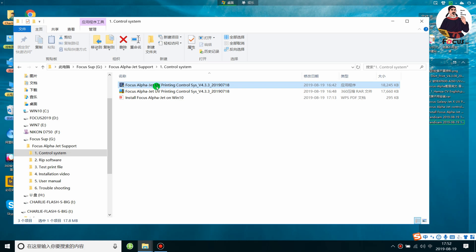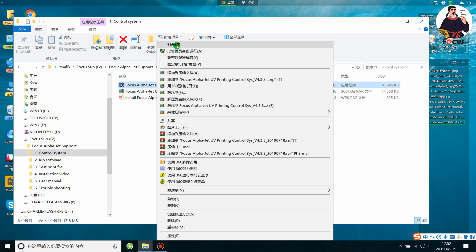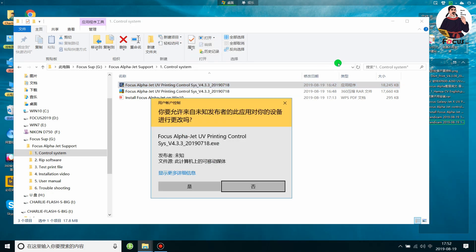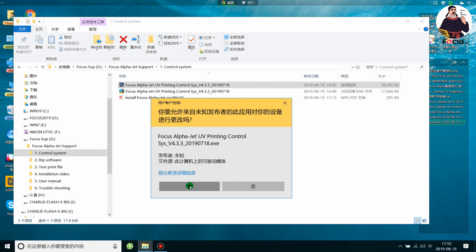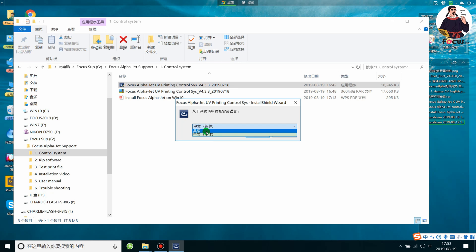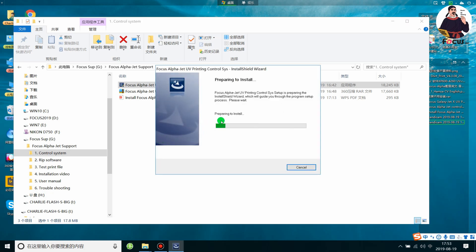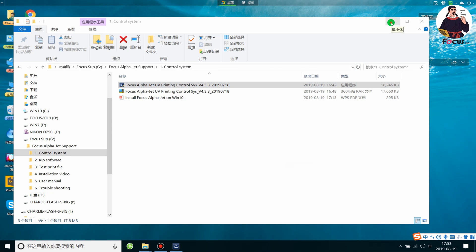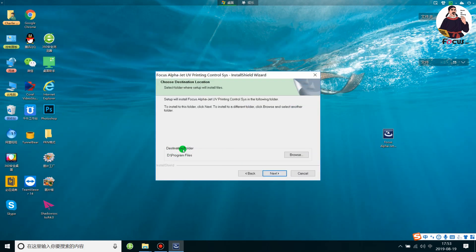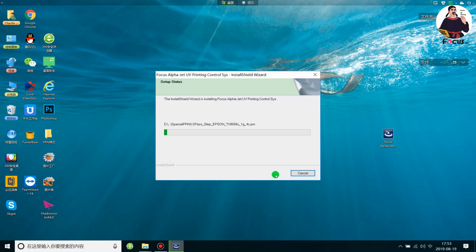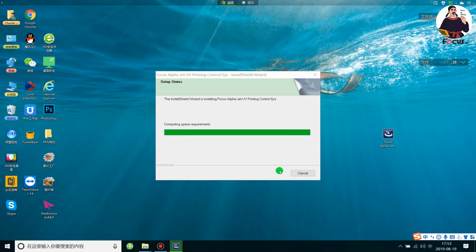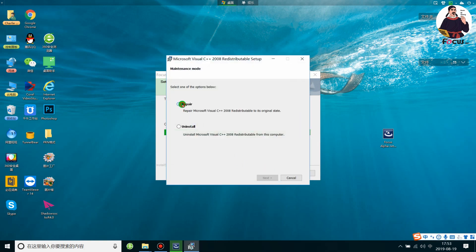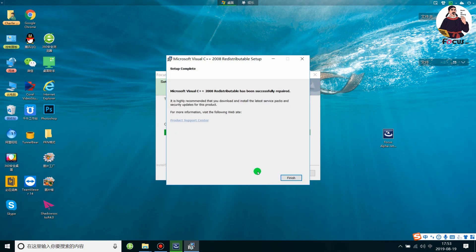Right-click the installer and choose Open to install the control system. Click Yes, then choose your language — Chinese or English. Proceed to install the control system, click Next, and choose the installation folder. Click Yes, then click Install. Choose Repair and then click Finish.